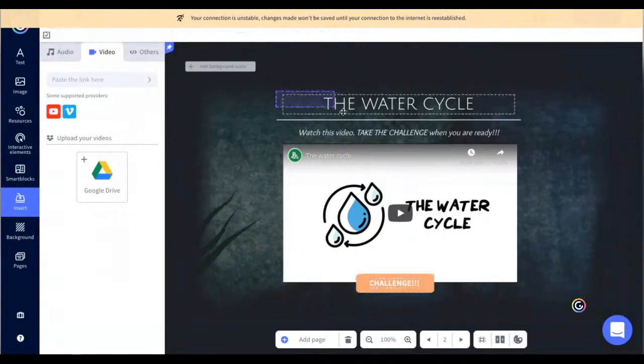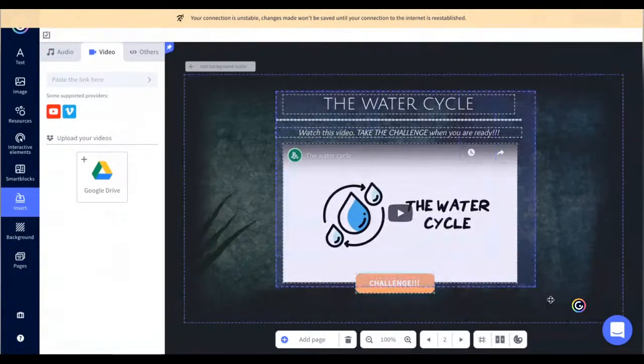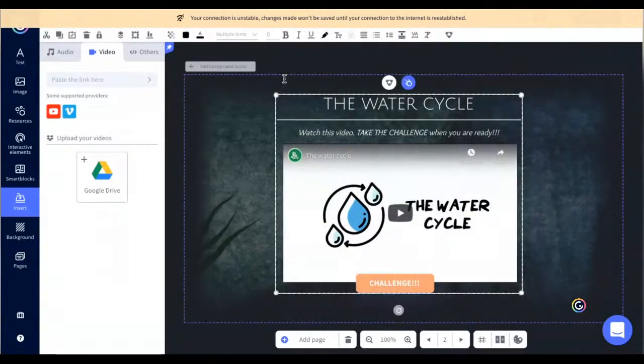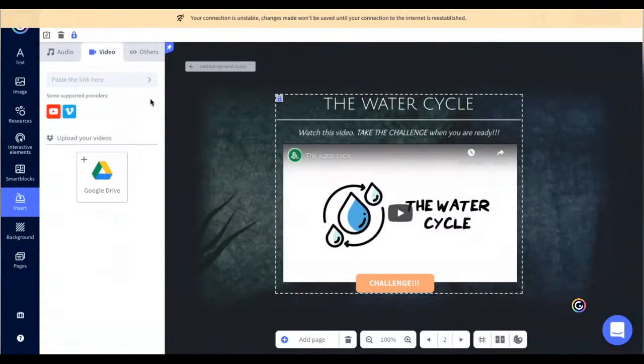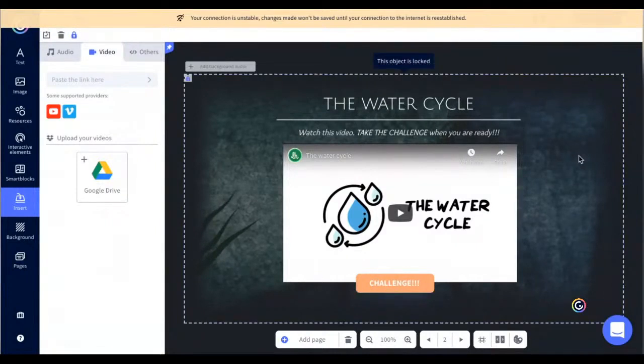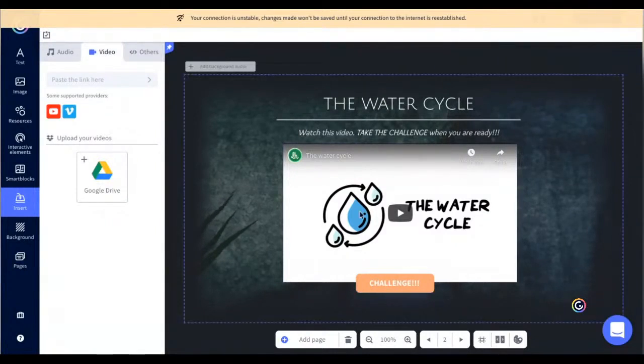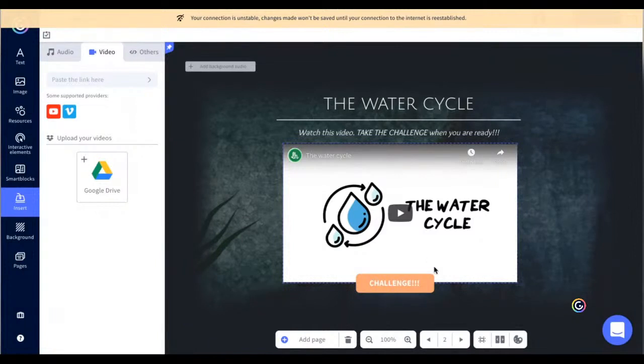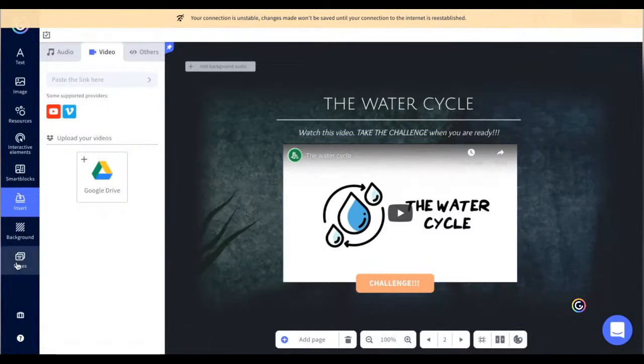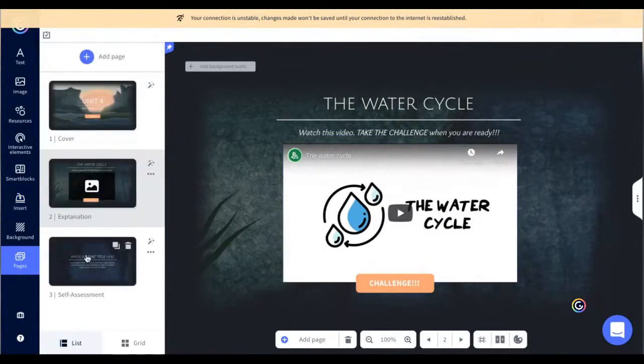I'm going to lock the elements on this screen so that nothing moves. And I think I'm all set with this page as well. And now I'm going to head over to the last page, and this is where.